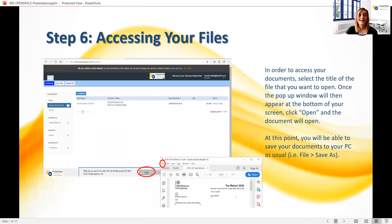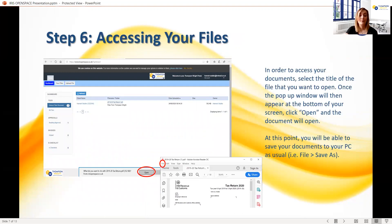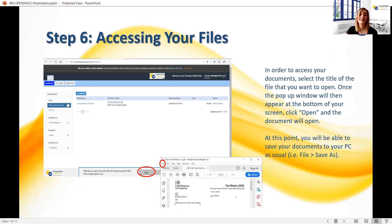Once you've located the file that you wish to access, click on the title of the file. This should open a pop-up window at the bottom of your screen where you can click open. This will open the file up on your PC and you will then be able to save or print it as you usually would.